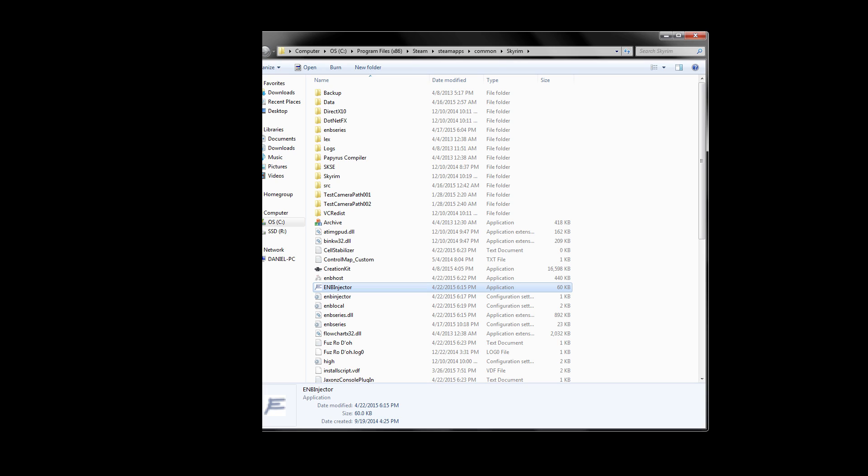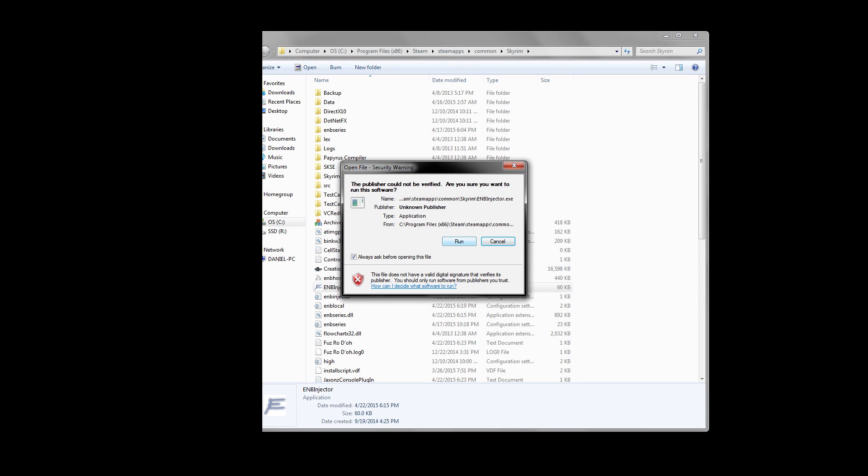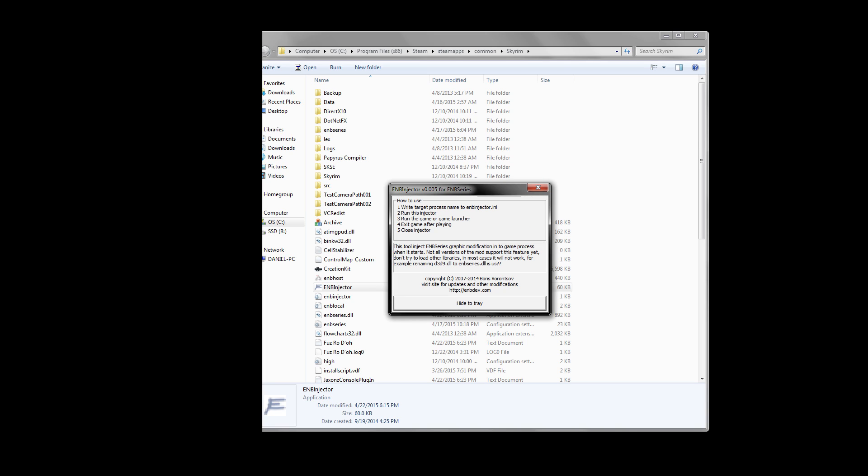Unfortunately, Injector users need to make sure they have the ENB Injector running every single time before starting up the game. So find the exe called ENB Injector, and double-click it to have it start running. This sounds like a pain in the ass, but that's why I recommend creating a shortcut, and adding it to your desktop, start menu, or the taskbar. You can now launch your game, and you should be good to go.